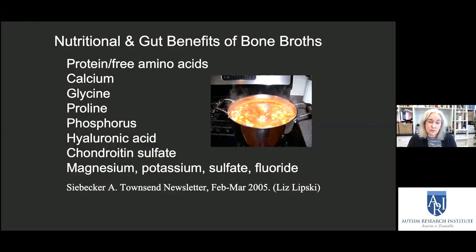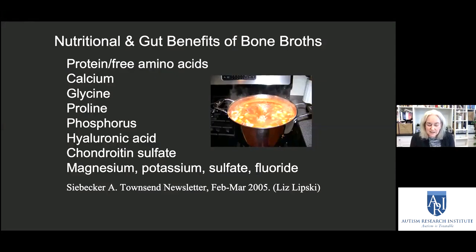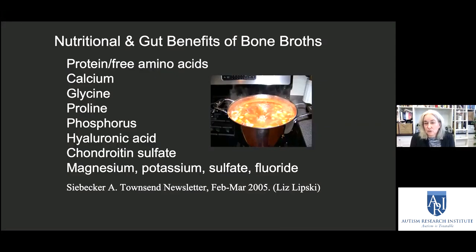There's more research available now, primarily because bone broth has become a commercial commodity. There are multiple solid providers where you can purchase commercially prepared bone broths, but you also need to be an informed consumer and know what you're looking for, because some brands are much better than others.